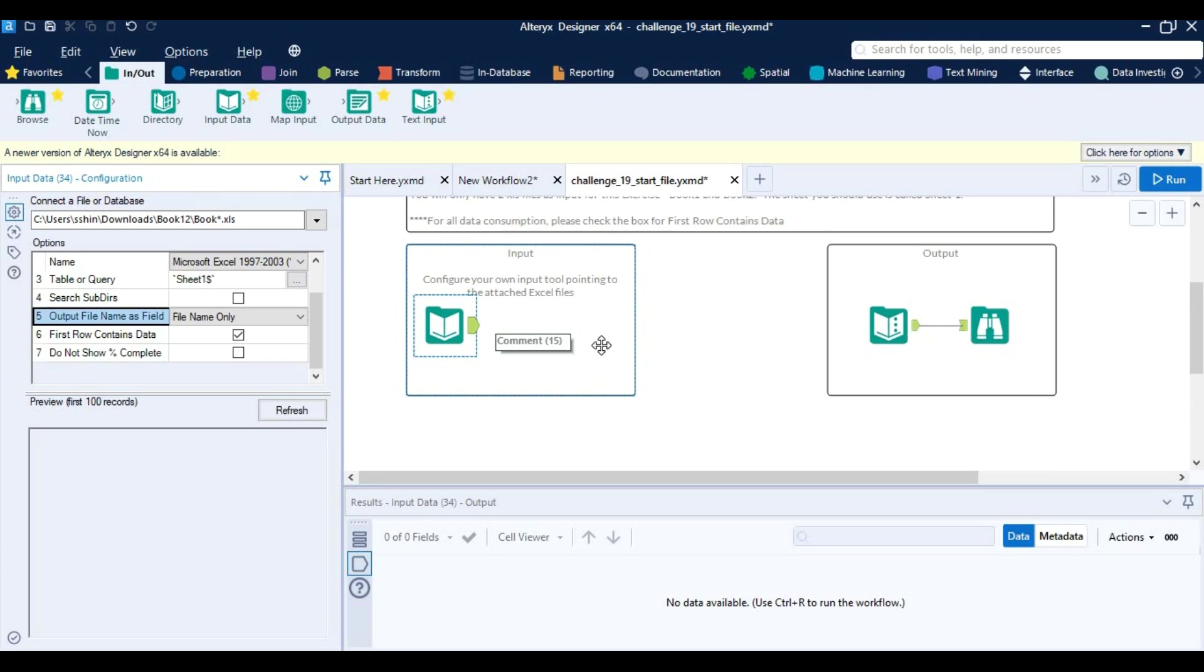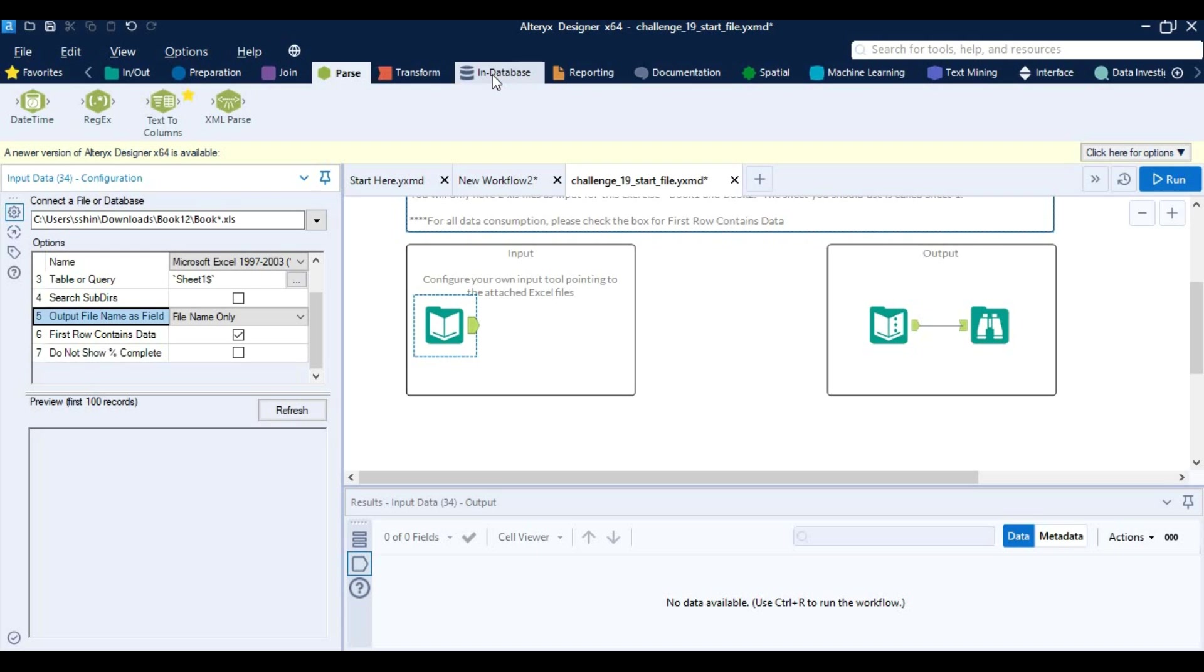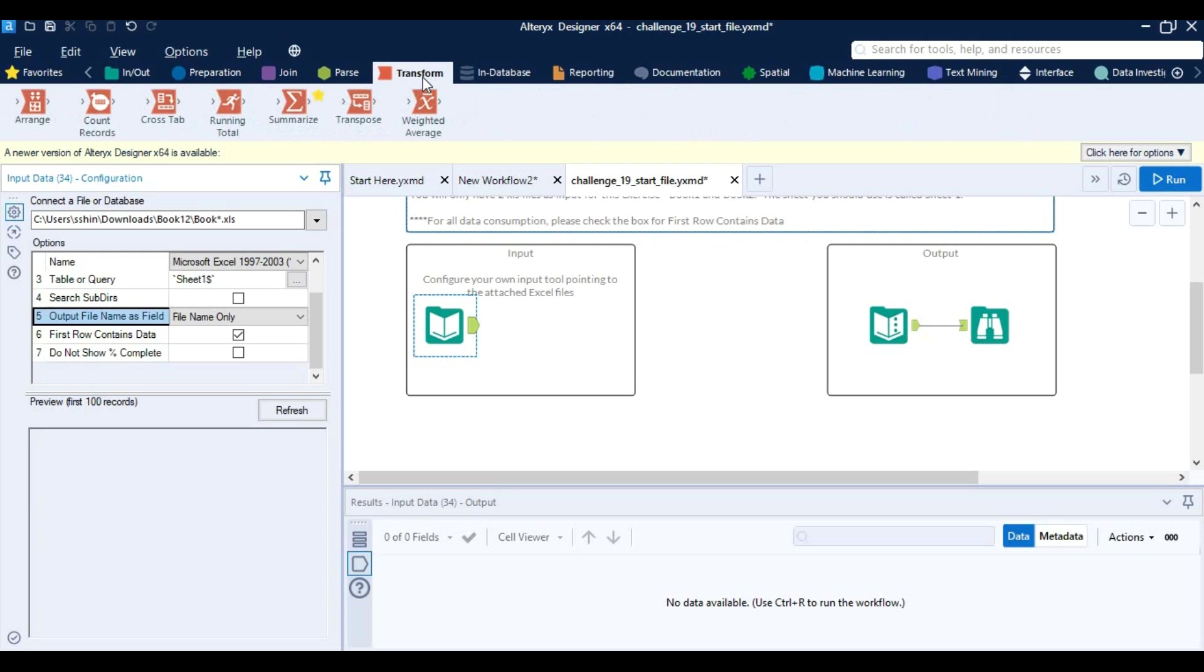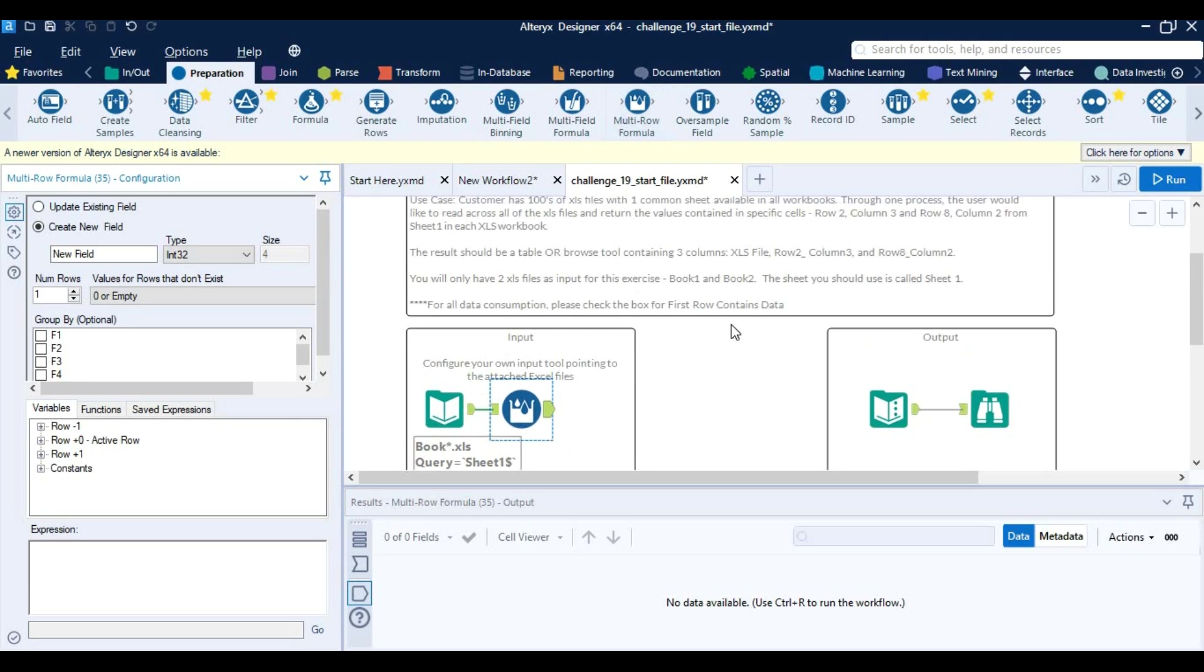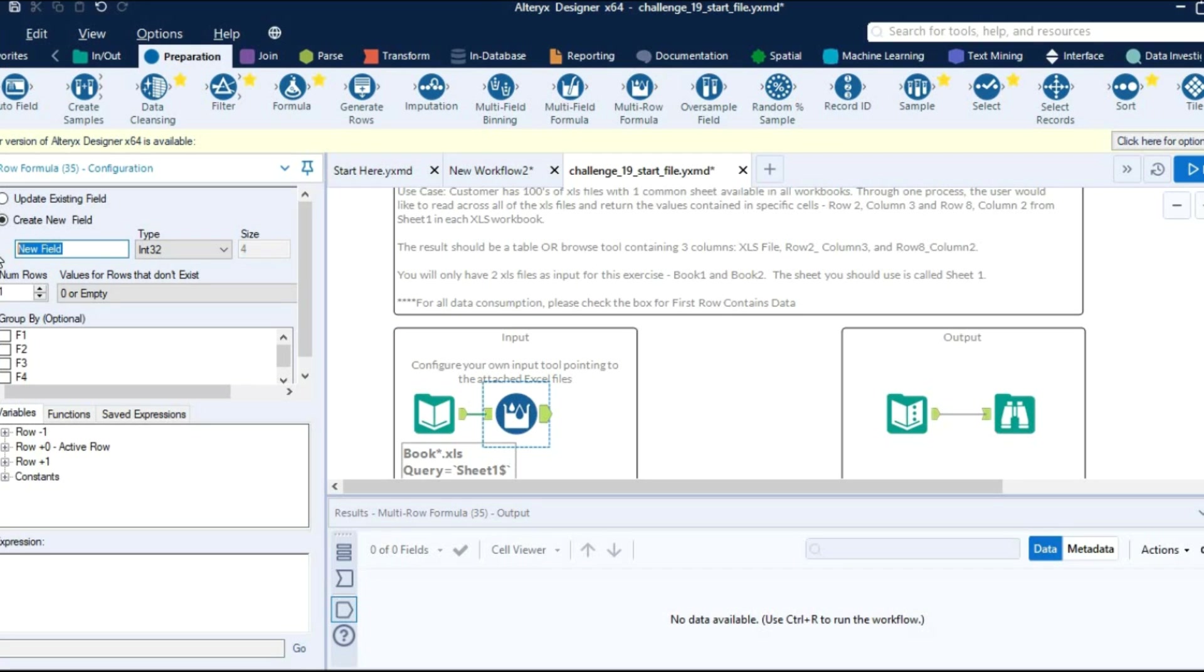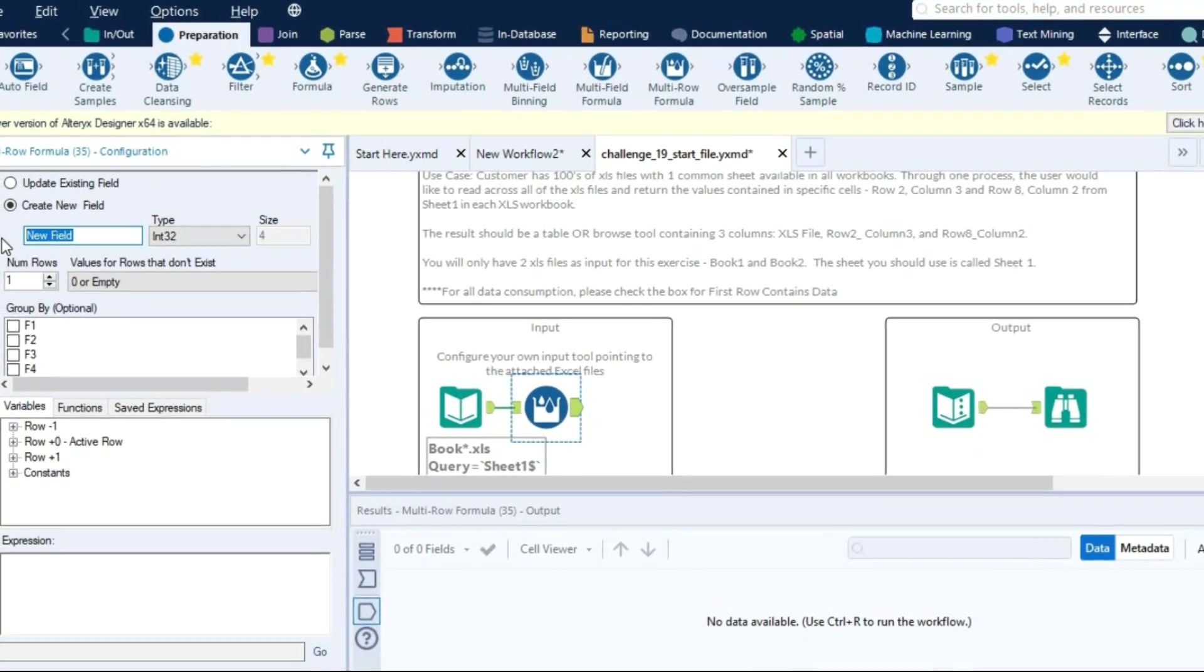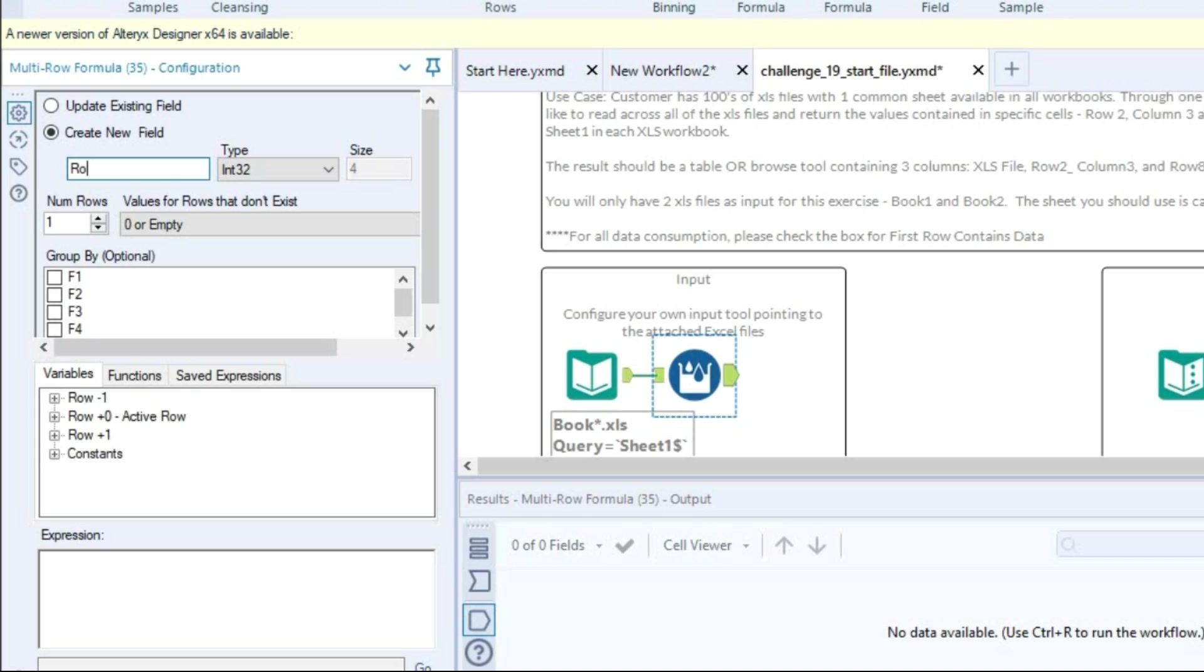multi row formula. Let's check it out where is it. In preparation, multi row formula. Why? Because first I am trying to locate the rows. You can see the rows has given as follow: row 2, row 8.